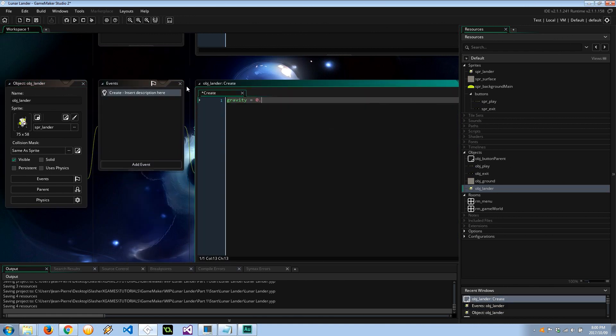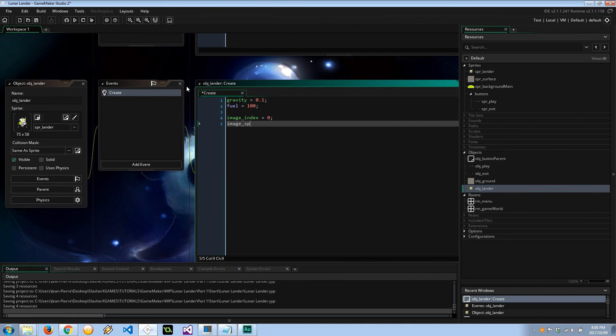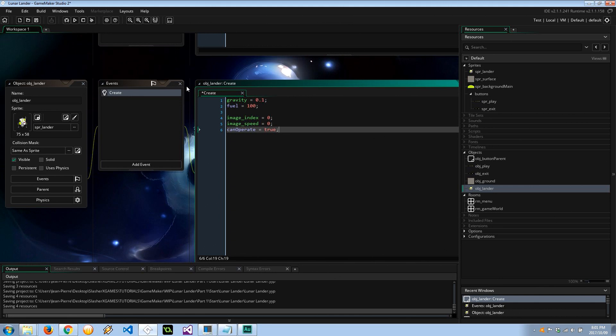Gravity equals 0.1. I don't know if that's good, we'll check it out as we play around. Fuel is going to be 100%. Our image index is going to equal 0, so that's the very first image index. Our image speed is also going to be equal to 0 because we're going to be controlling when those little landing pads come out. So long as we have fuel, we can operate this craft, and right now that's true.